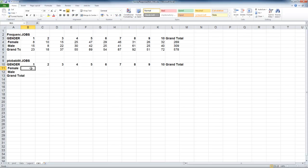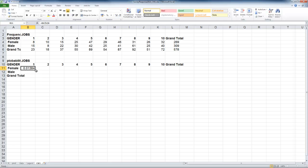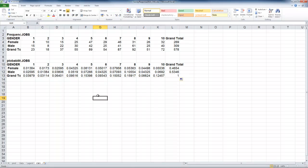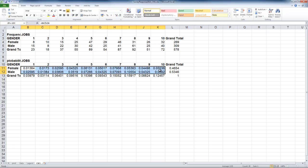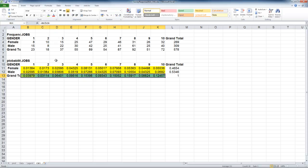Let me repeat that so you can see it clearly. What's the joint probability of being female and answering 1 to the jobs question? It's equal to 8 divided by the total number of responses, and that total I fix with dollar signs using F4. Press Enter — just over one percentage point. Now we copy across and copy down. Let's check: what's the joint probability of being male and answering 5? That's F5 divided by the grand total — correct. The yellow highlighted region is the joint probability table, the green region is the marginal probability distribution of jobs, and the other green region is the marginal probability distribution of gender.